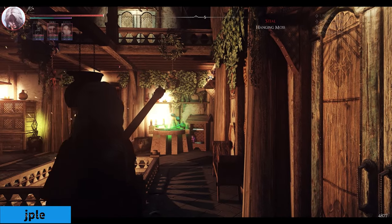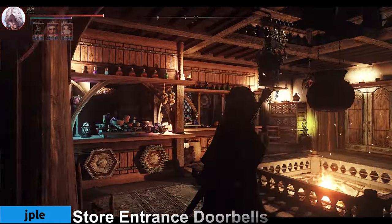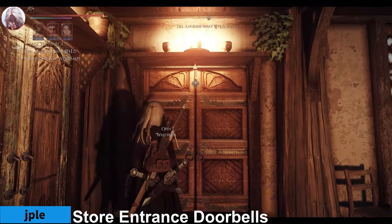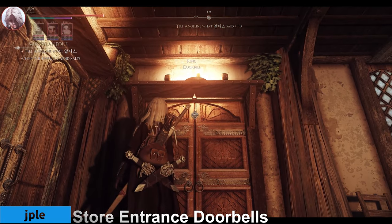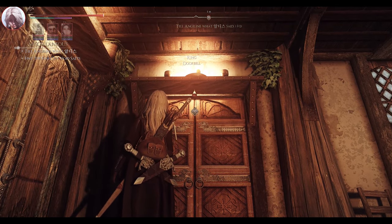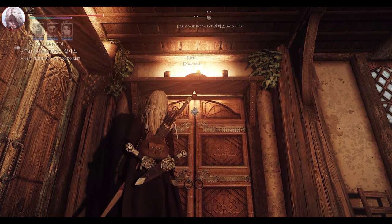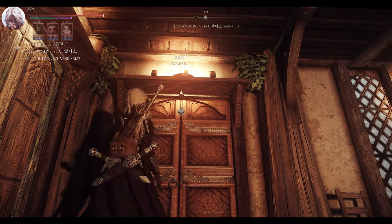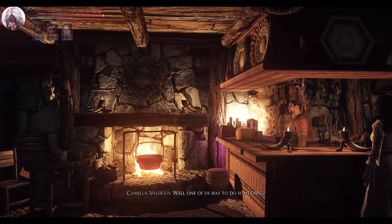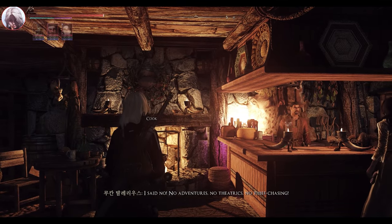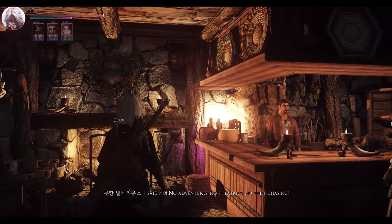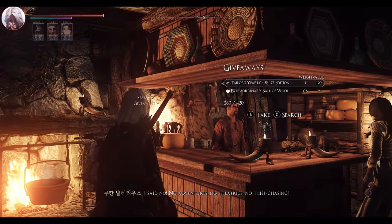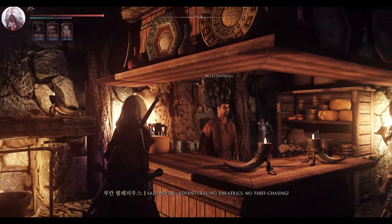Next is Store Entrance Doorbells. This mod adds doorbells to the entrances of stores. The doorbells play a sound and animation when entering the shop, and if you try to sneak in, the owner will call the guards. The bell sound is very realistic and fits well with the world, adding a subtle but effective enhancement to the immersion of Skyrim.